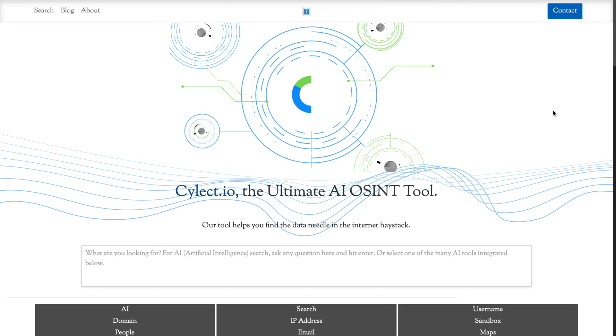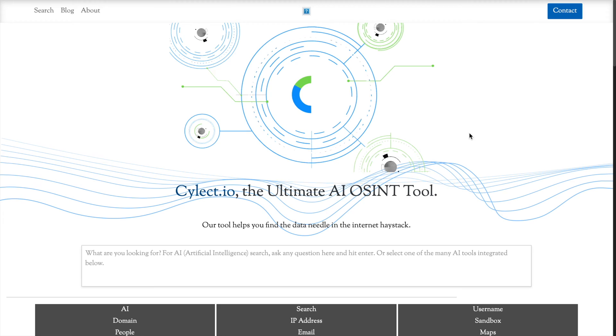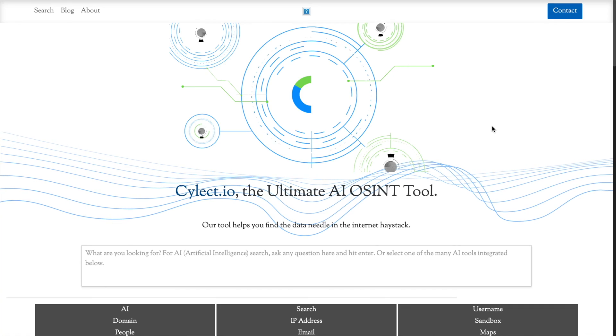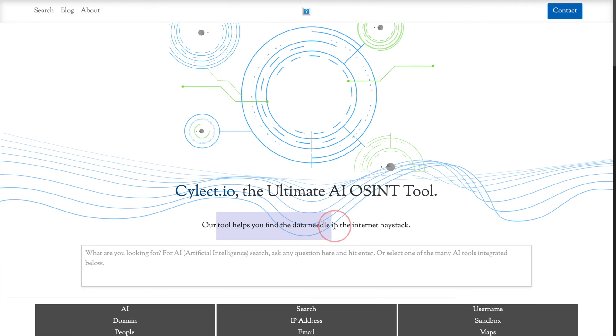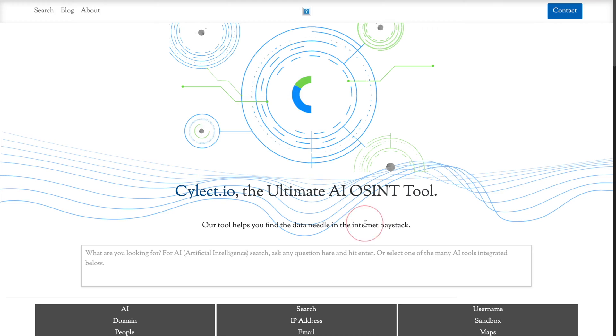I did, however, come across in my search this tool — Silect.io. I don't know what that means. The website doesn't fill me with confidence right off the bat. Not to judge a book by its cover, but you know what I mean. Let's see if this works. 'Our tool helps you find the data needle in the internet haystack.' Finding needles in haystacks is easy — you get a metal detector. Finding a needle in a stack of needles, much, much harder.